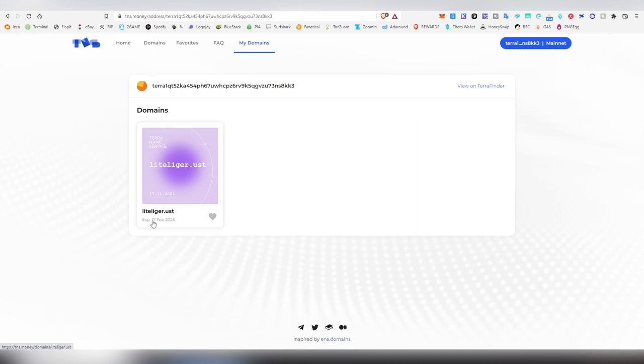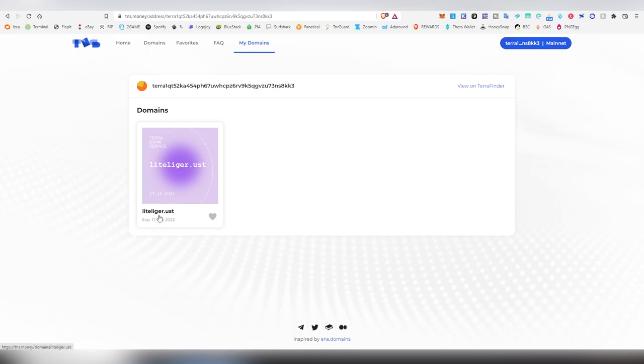That is going to be on February 17th 2023 and that's how easy it is to register the domain. Now when somebody wants to send me money or tips they can use lightliger.ust and this is the point when you're going to be opening up your wallets and sending me all of your money. Well I'm just kidding.